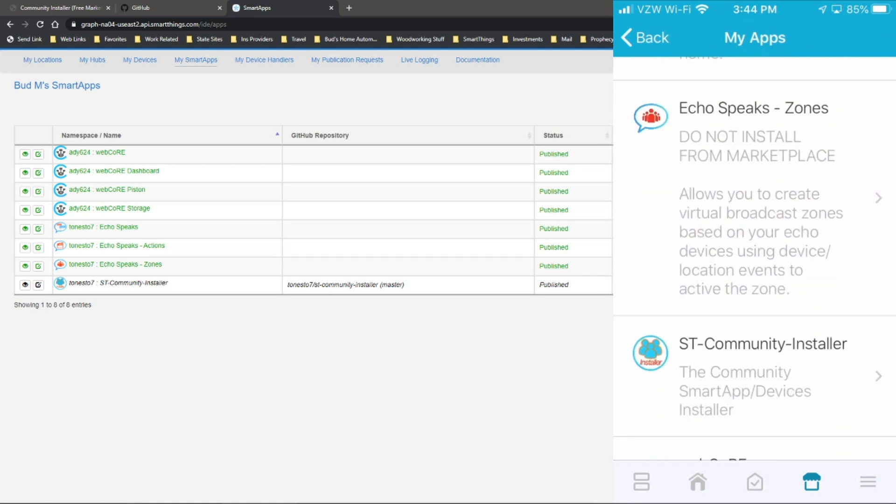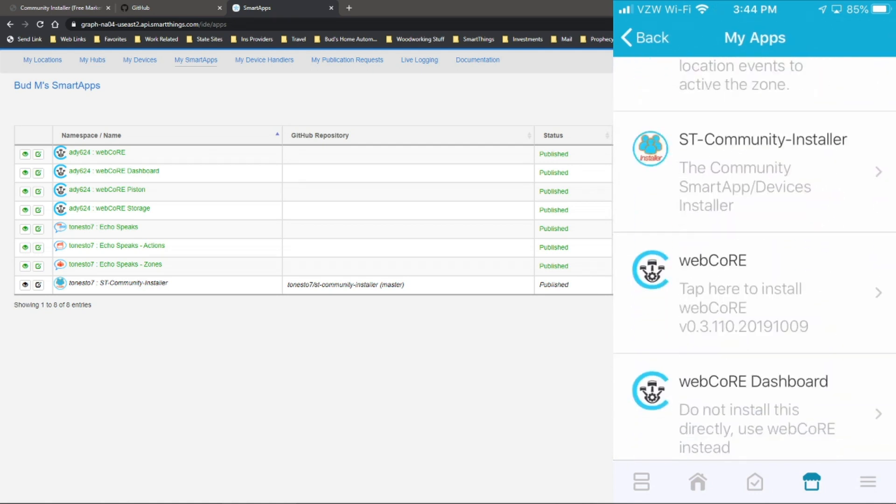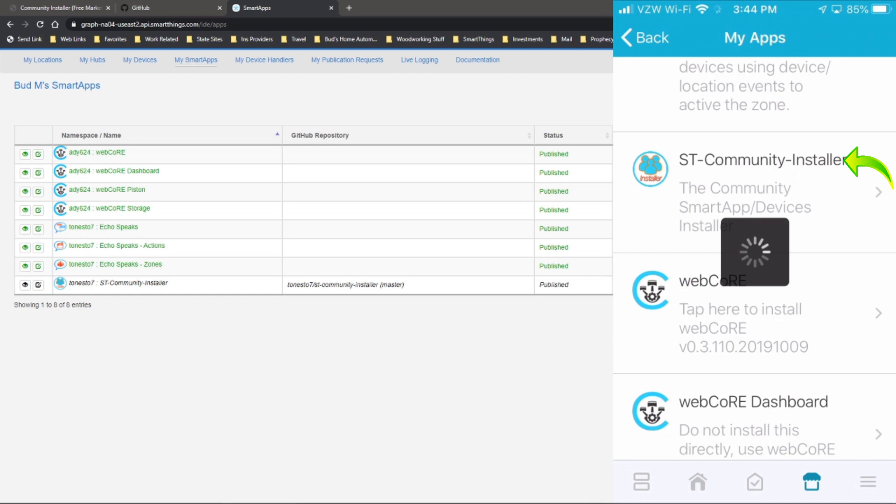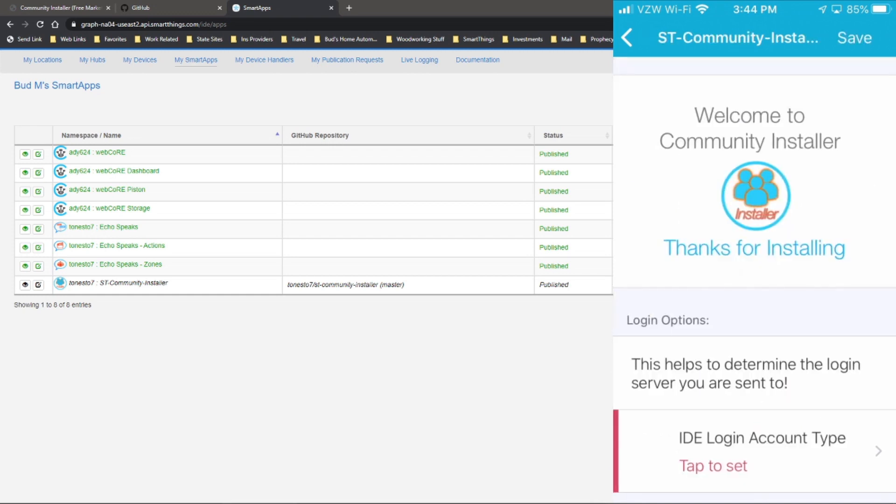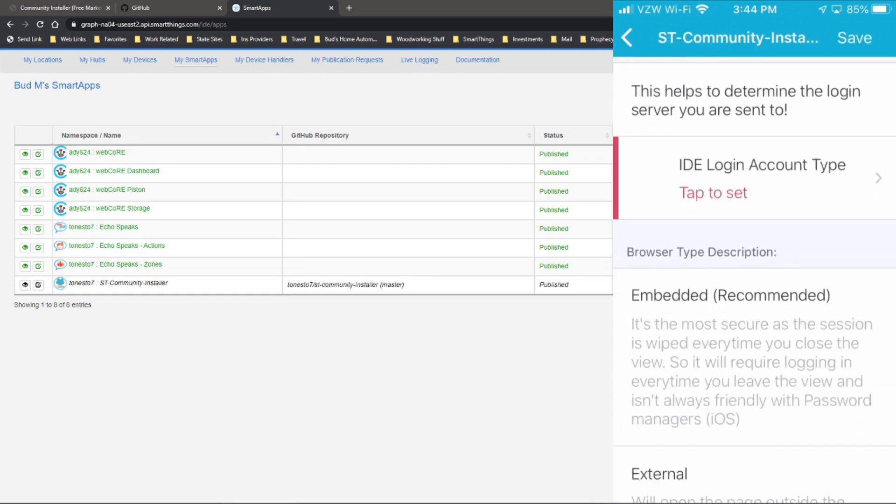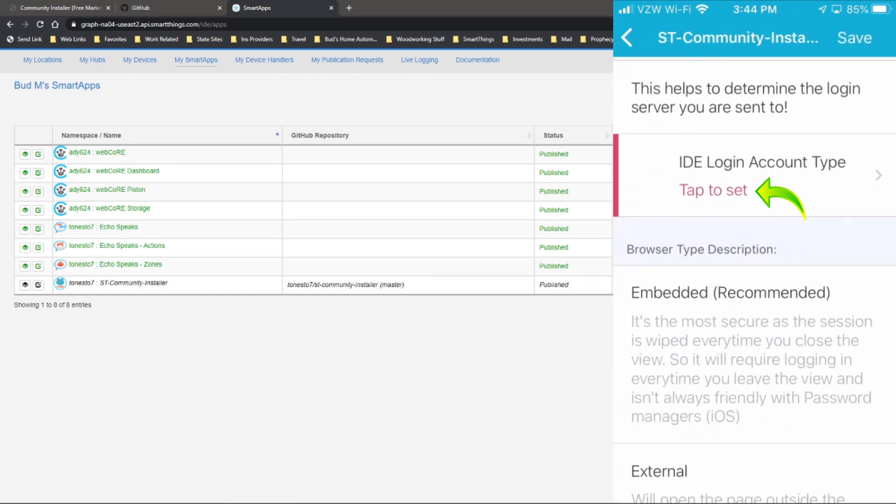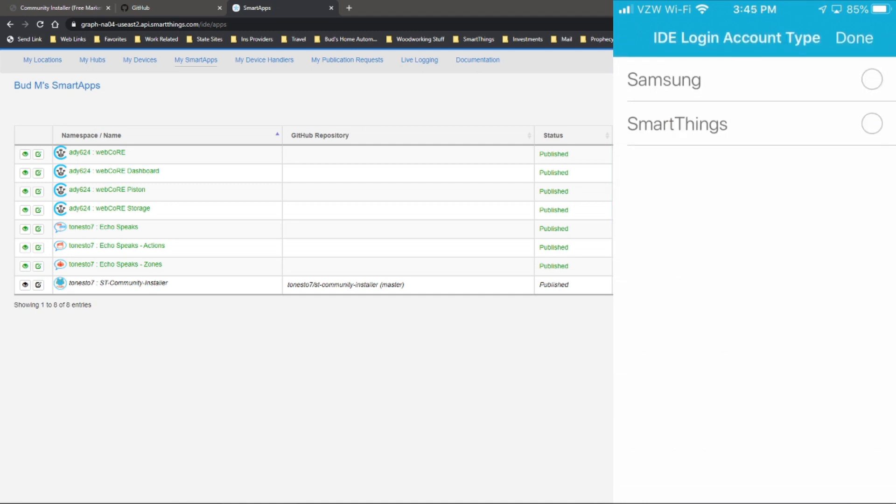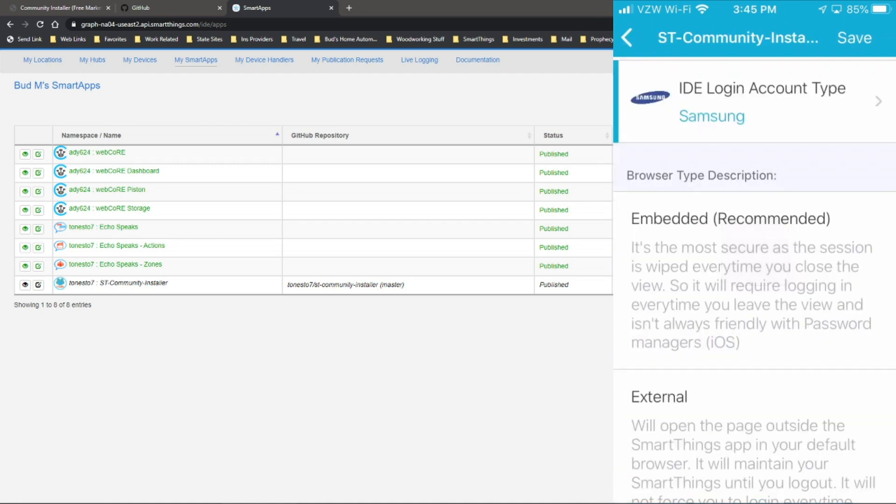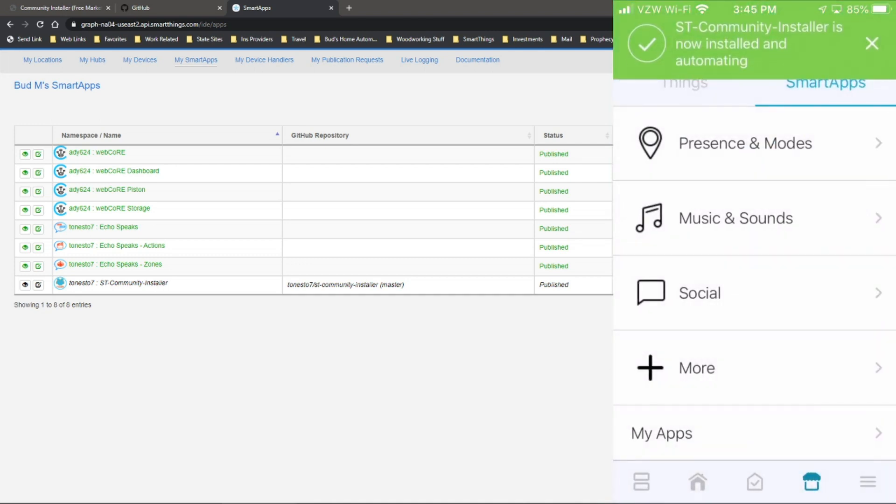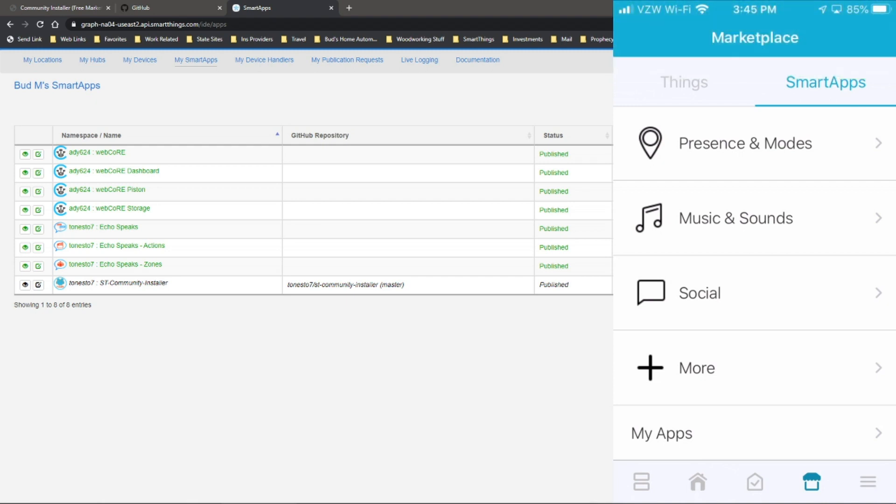In this, we want to search for the community installer. We'll select that. I'm going to go down to the IDE login account type. We'll select Samsung and hit done. And then you want to hit save.